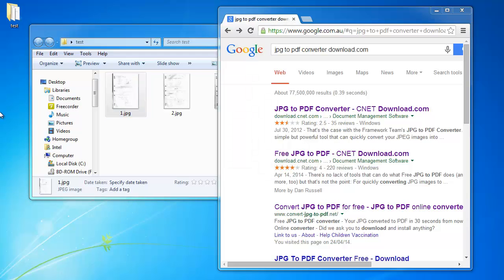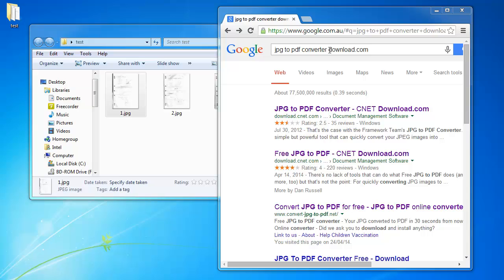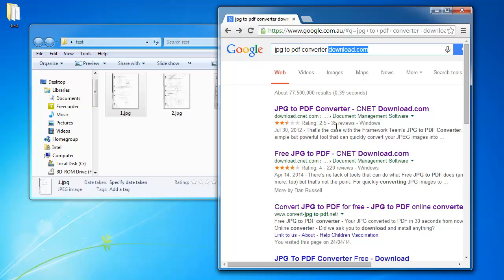What I did was on Google I searched for JPG to PDF Converter download.com. Make sure you type that in because that's where you're going to download it. Now the one that I'm using is the one with 2.5 stars and 35 reviews.